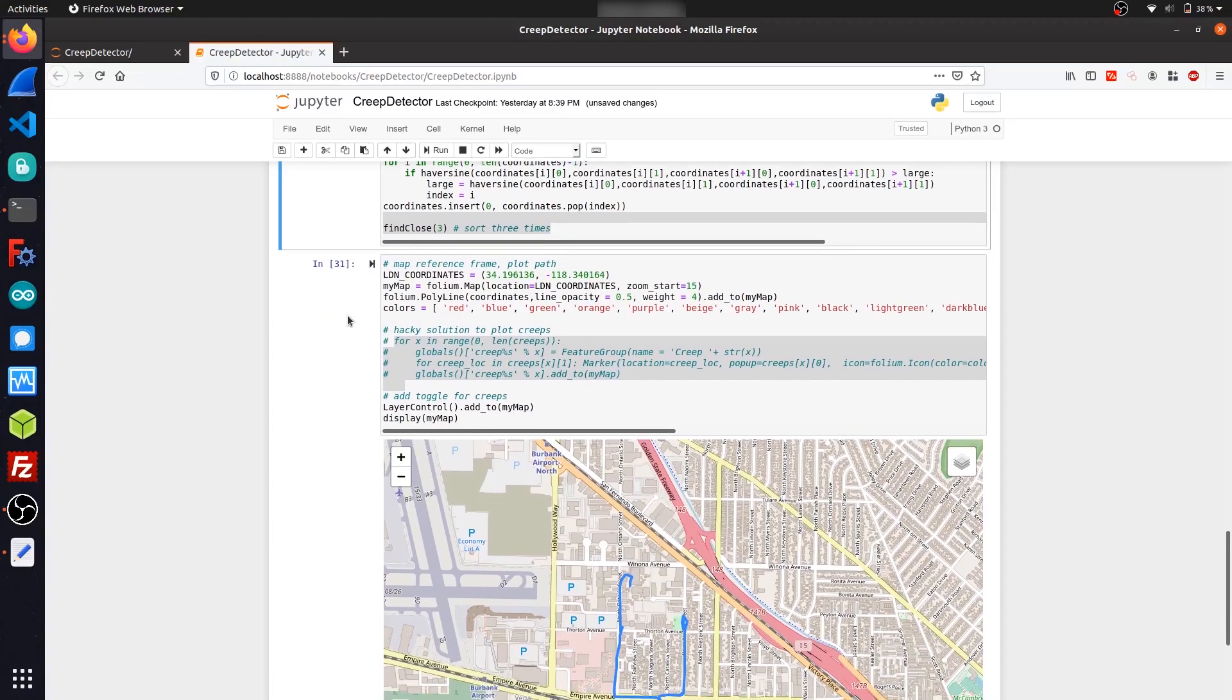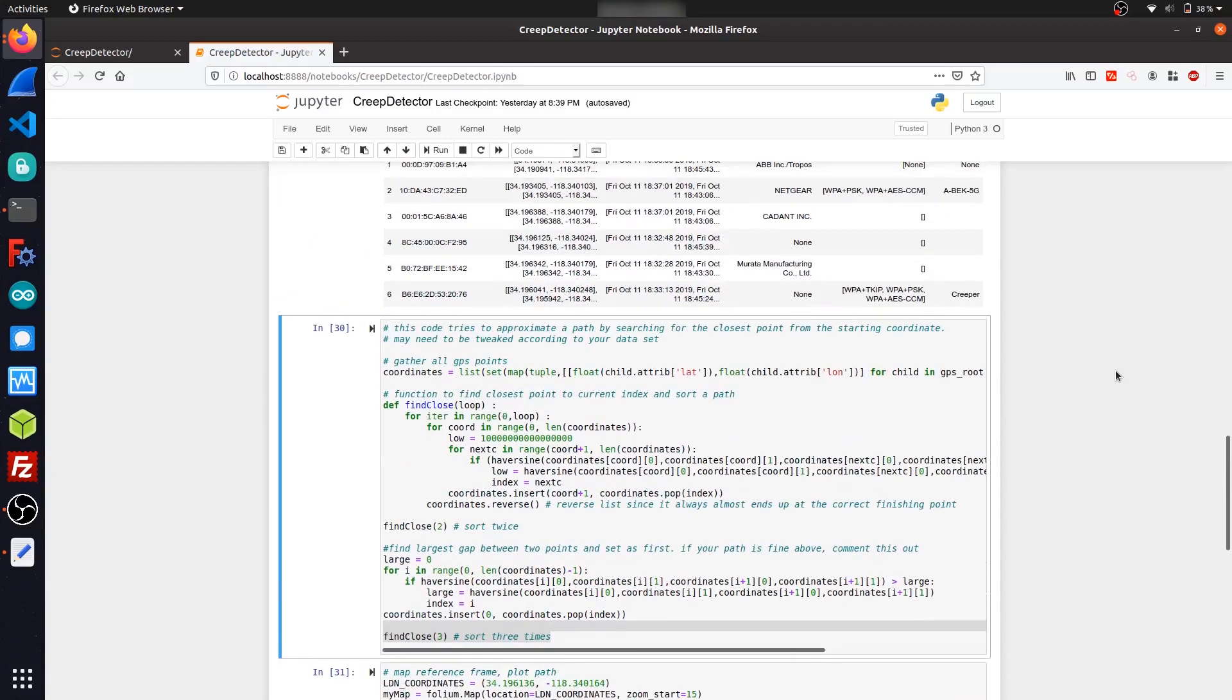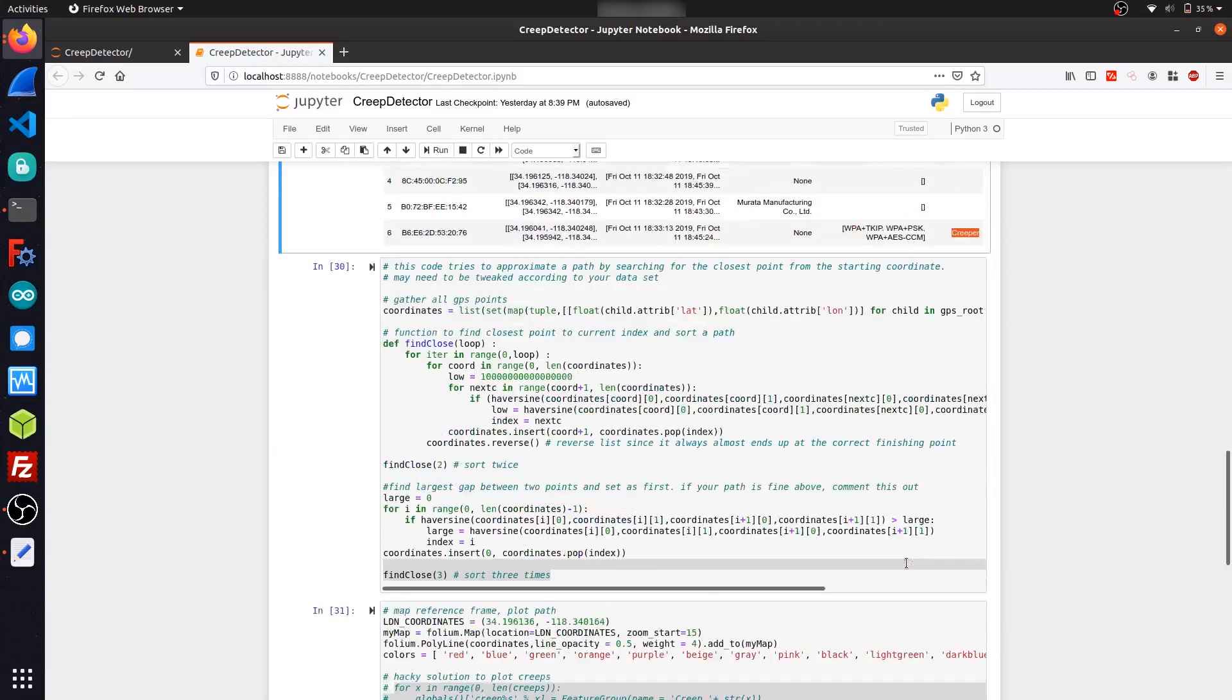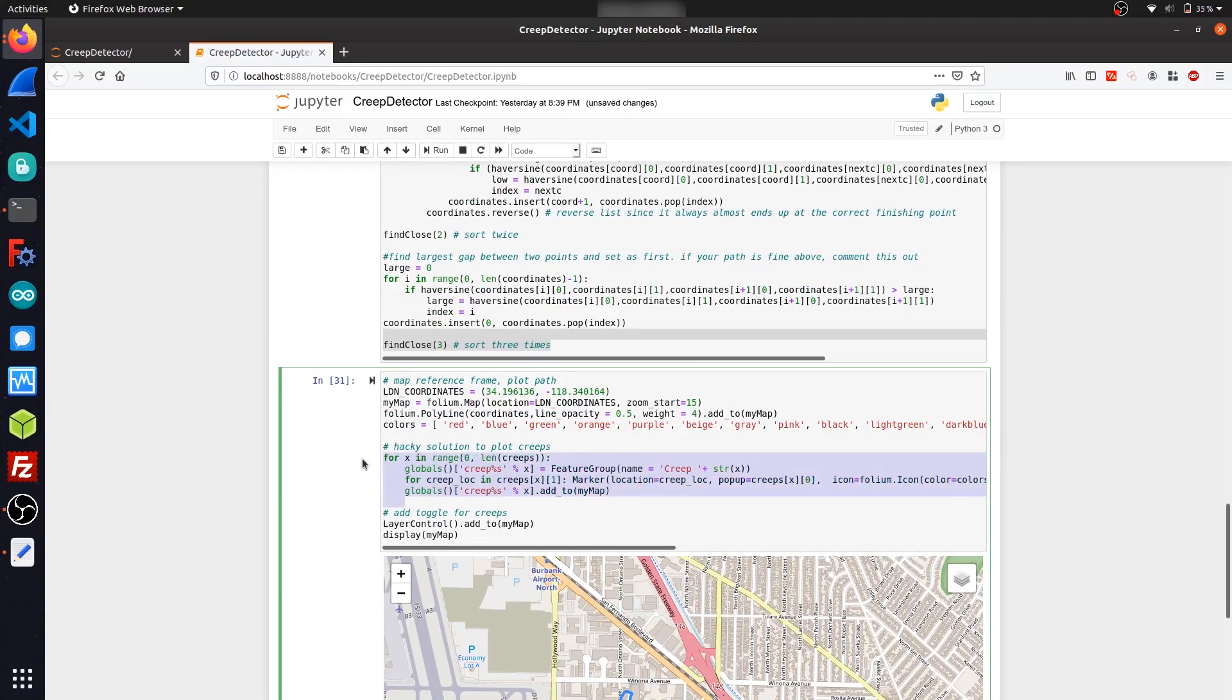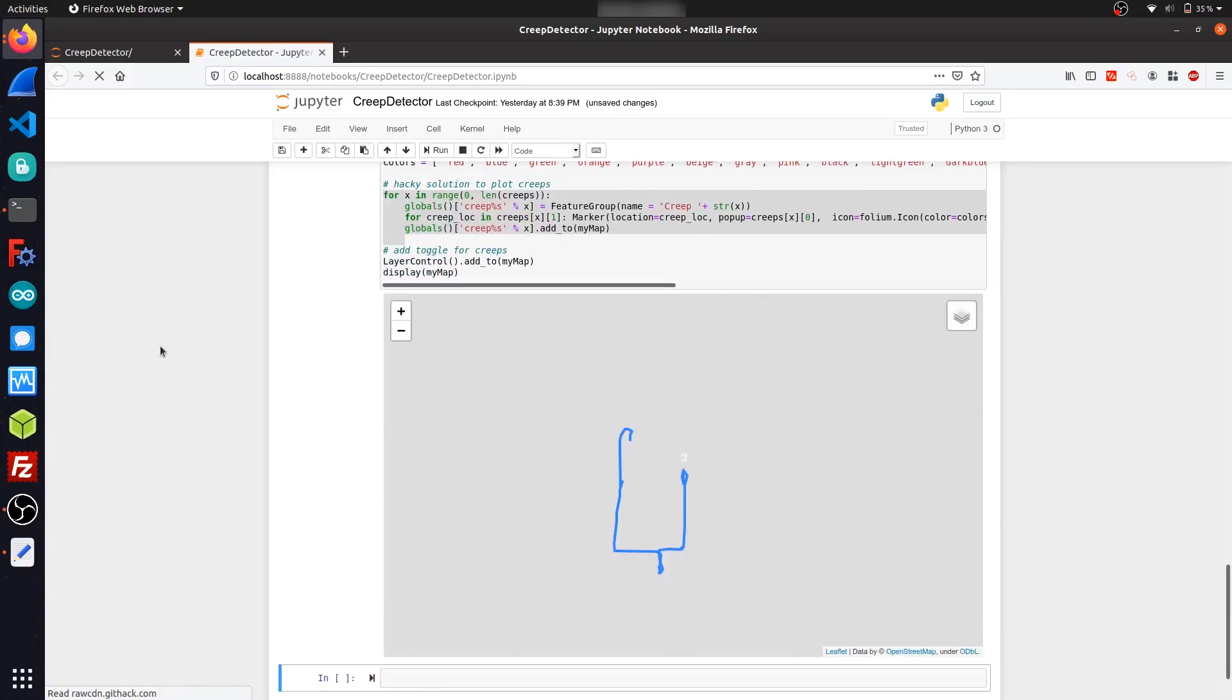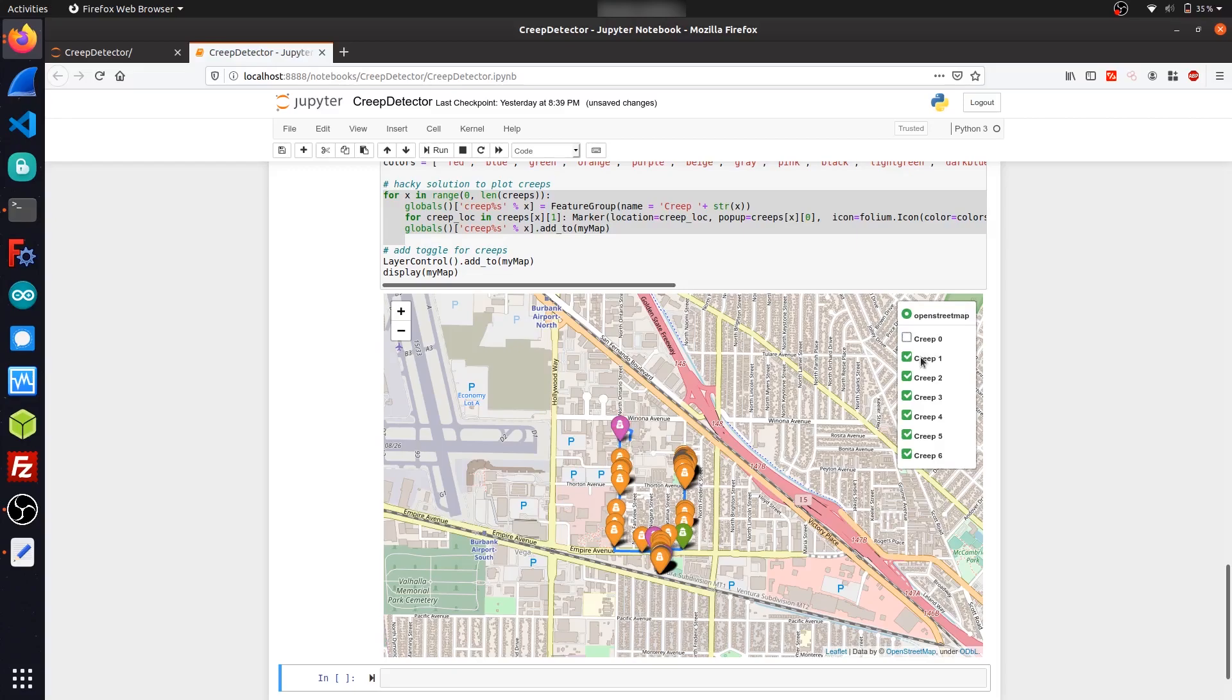So this last part of the program just plots the creeps on the map with the toggle so you can see where each device is spotted with color coding and also their BSSID. So if I go up here and reference our creep list, we can see that the creeper device was number six. So if I uncomment this stuff and run the cell, we get all of the creep devices plotted to a map.